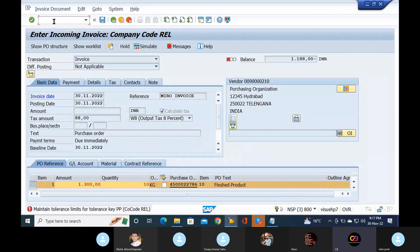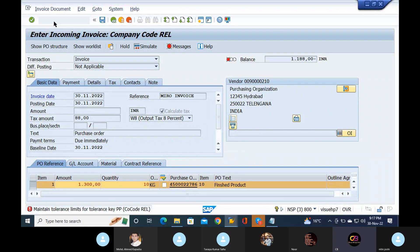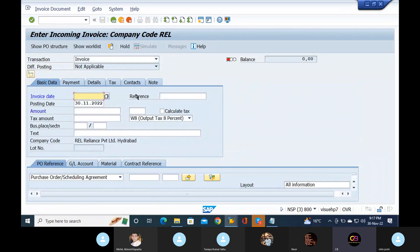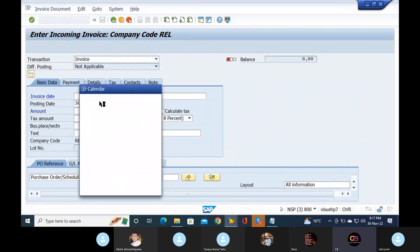I will change it again, post again. The tolerance limit will be increased, so it will not be posted.